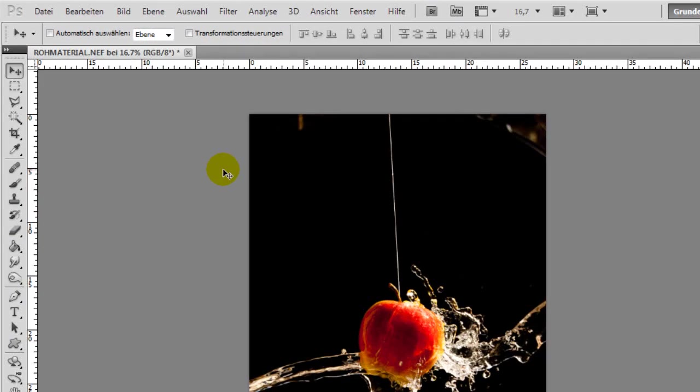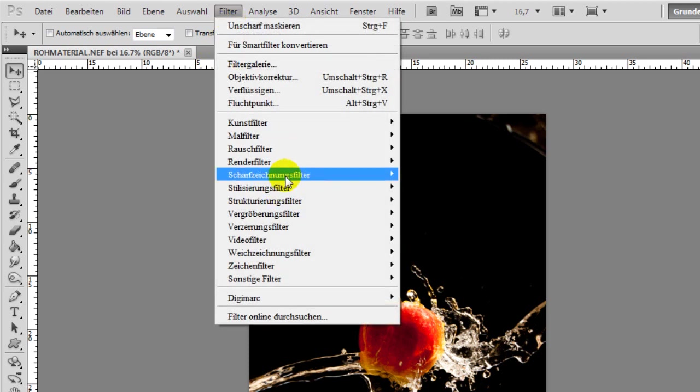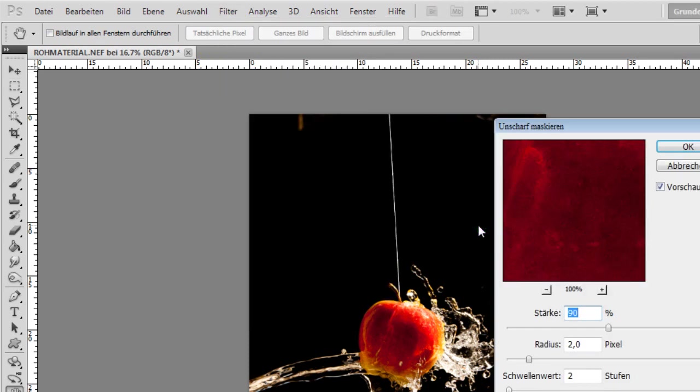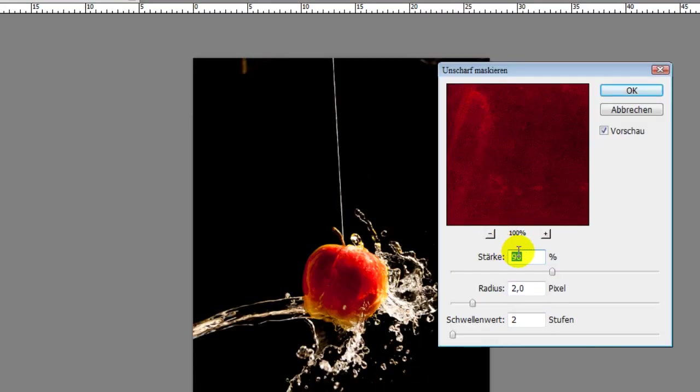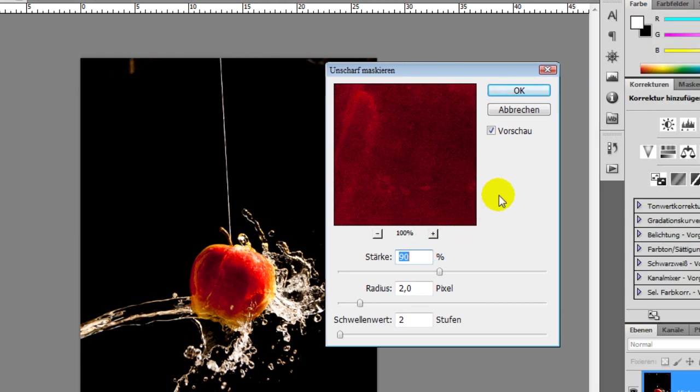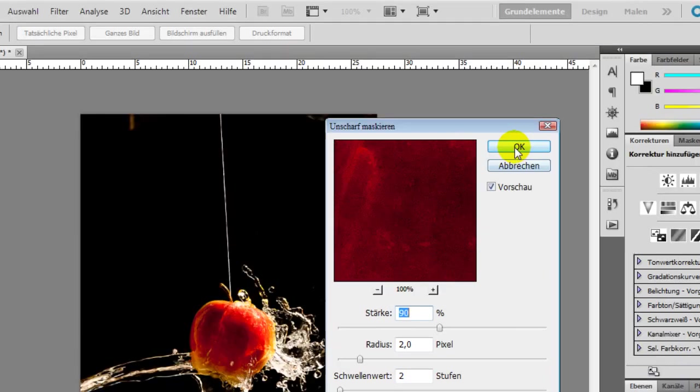The first thing we do in Photoshop is to sharpen up our image a little bit. We click on Filter, Sharpen, Unsharp Mask, and we fill in the values of an amount of 90%, a radius of two pixels, and a threshold of two levels in that dialog box. Then we click OK to confirm those settings.